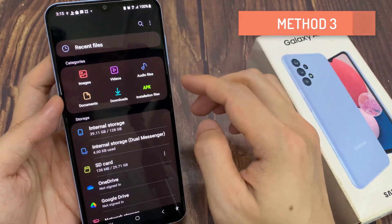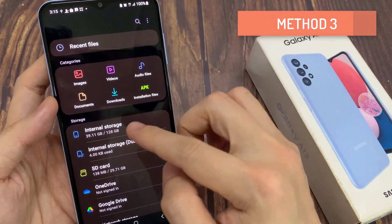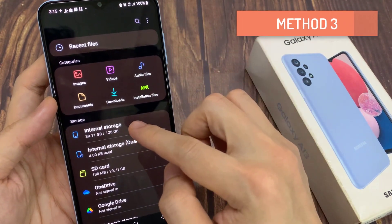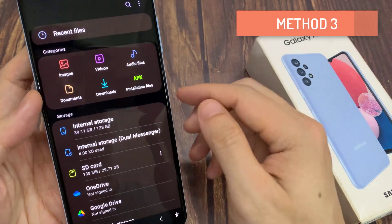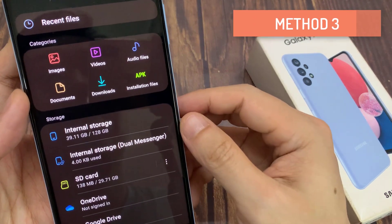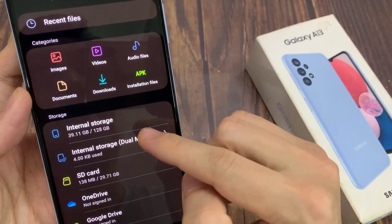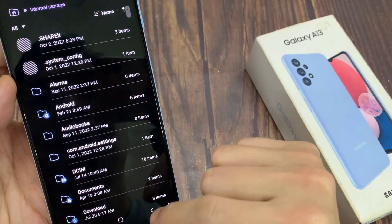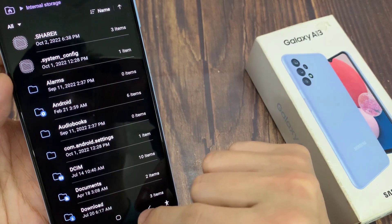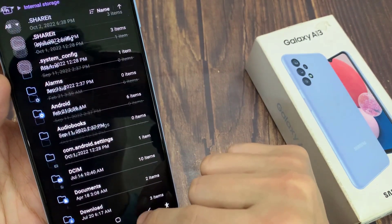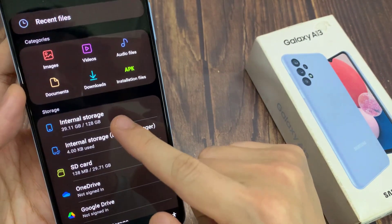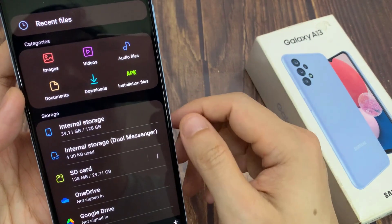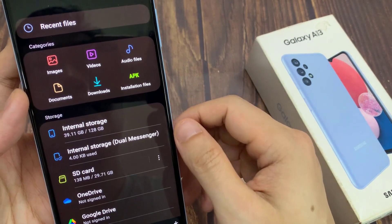You can also find that information from the internal storage. At the top here, it shows you the storage and then internal storage. Internal storage is the storage space available on your device, and it shows here 128GB.